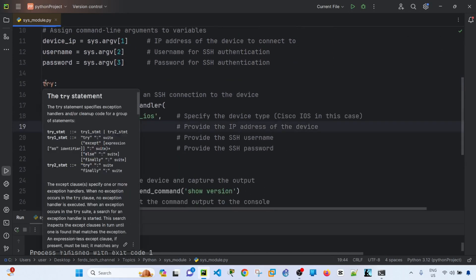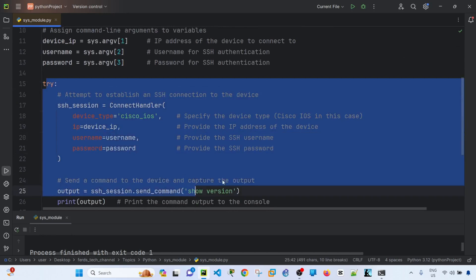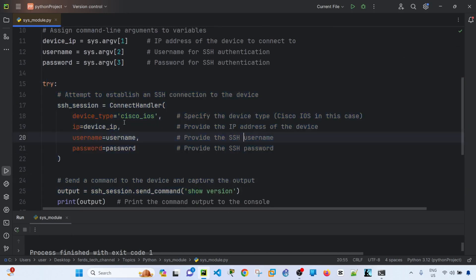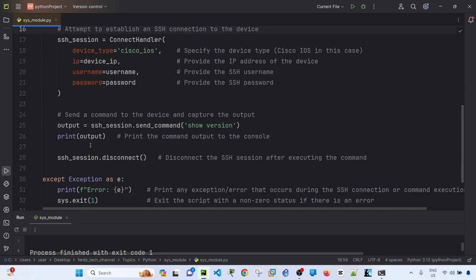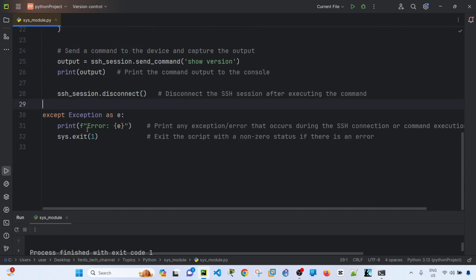And we don't have to worry about this for now. This is just to connect or establish an SSH connection to the device. And this is how you send a command to the device and capture the output. But like I said, we don't have to worry about that in this video.